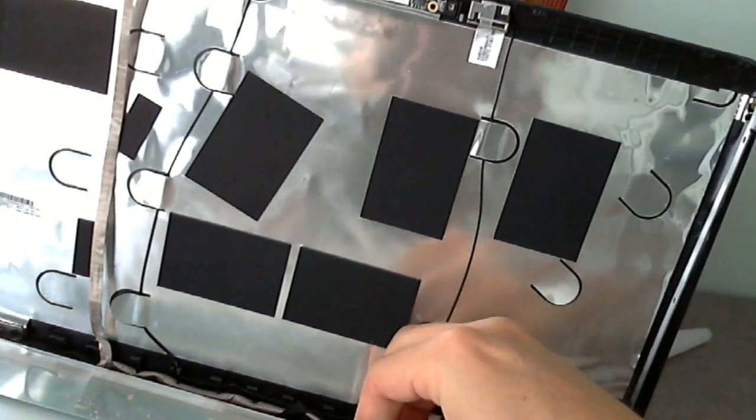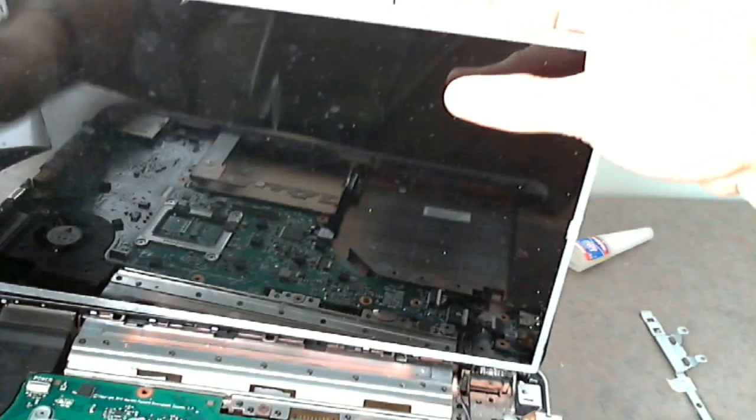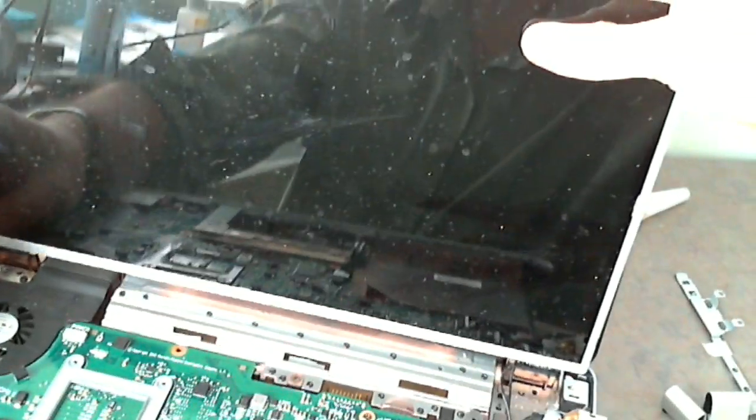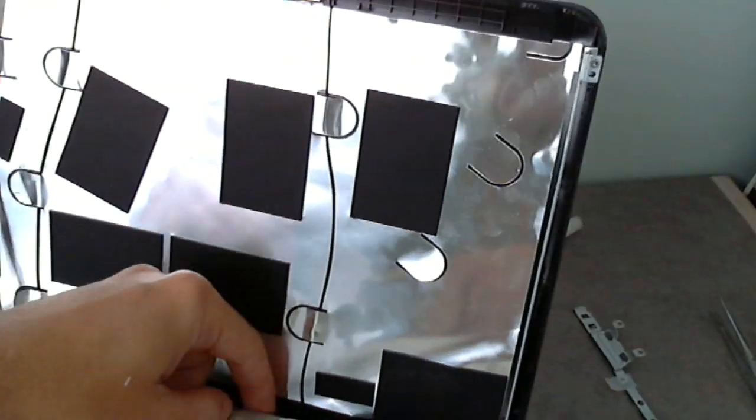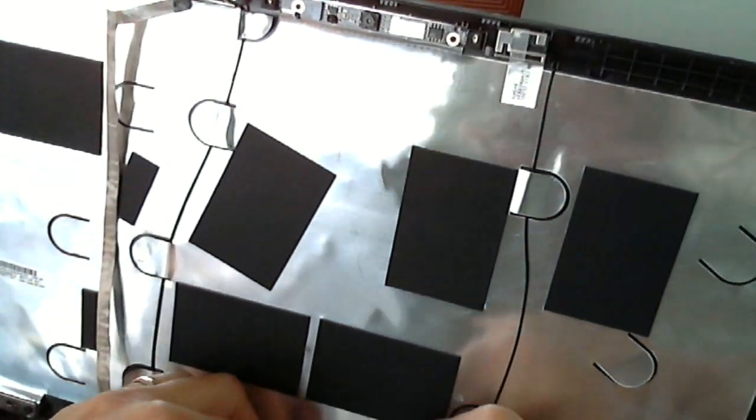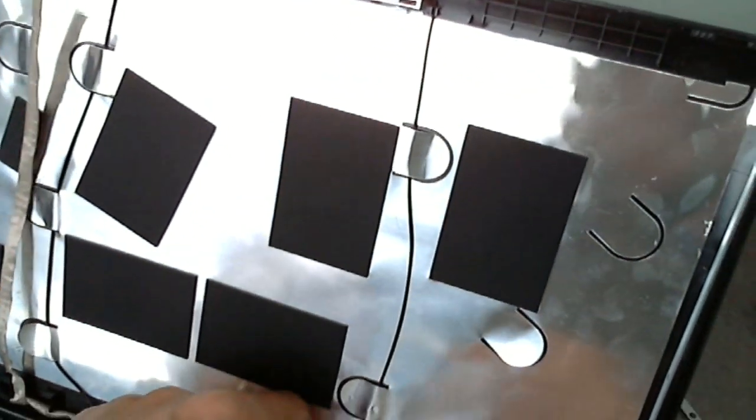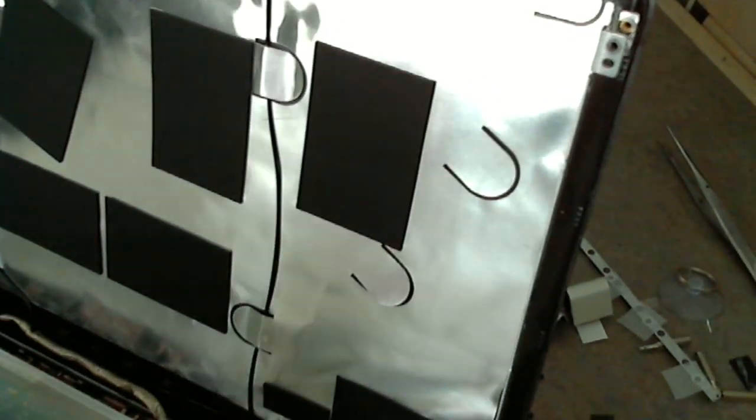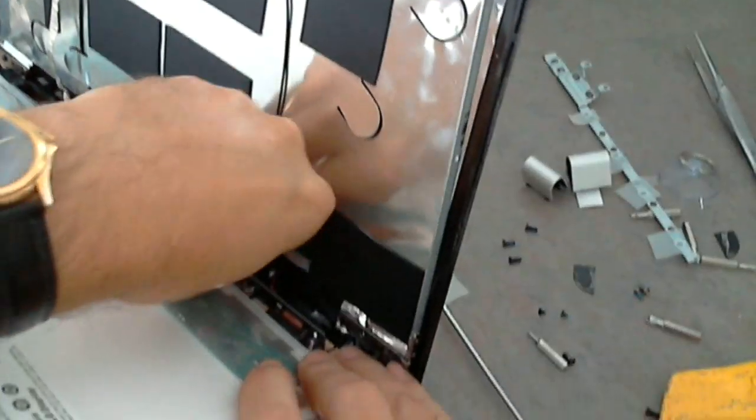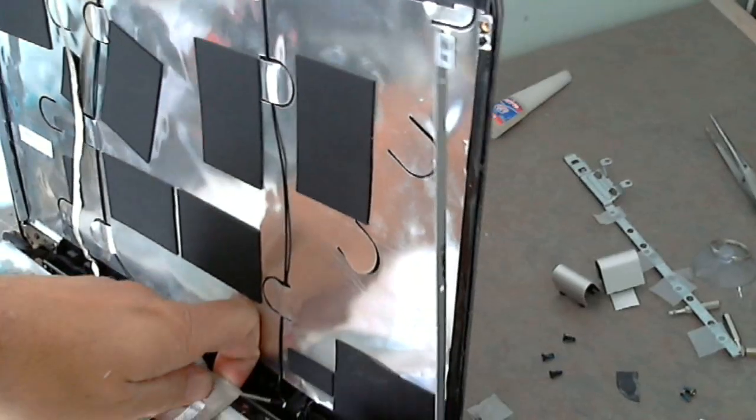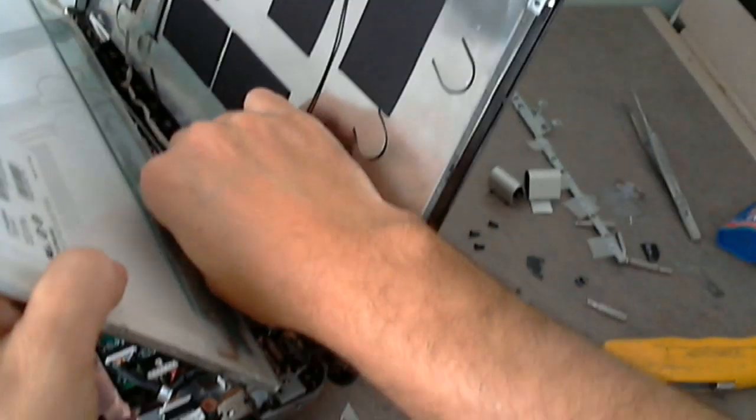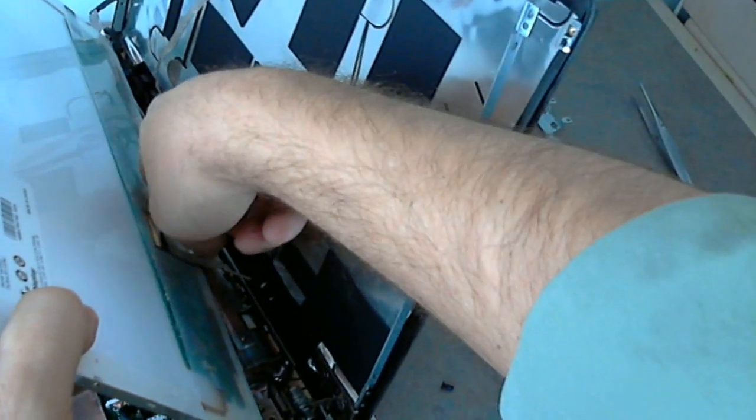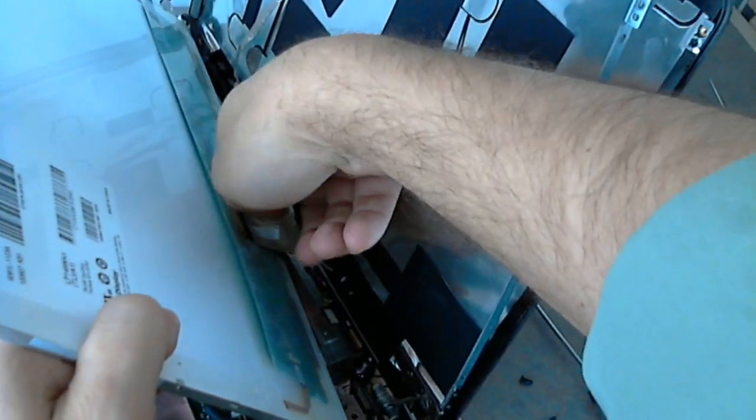And this one's a little bit tricky because we have to remove the adhesive also. So be careful not to damage the connector. Easier said than done sometimes. Just take your time on this.